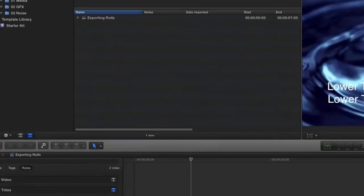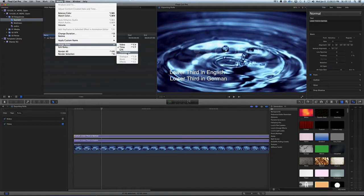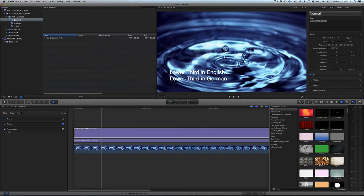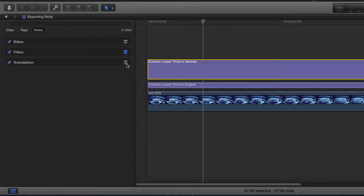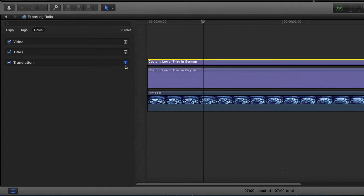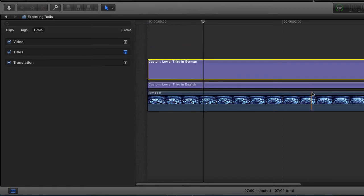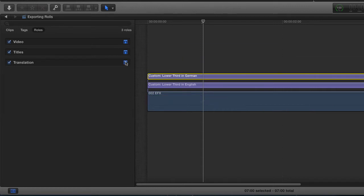So I'm going to select this clip and then go Modify, Assign Roles. Watch what happens when I select Translation - I get a new role down in my Timeline Indicator. There's another feature of the roles: if I uncheck these guys like this, it actually makes that track less prominent in the timeline. So let's say you're totally done dealing with your titles - I can check like that and it just makes it a smaller thing, a little easier to work.